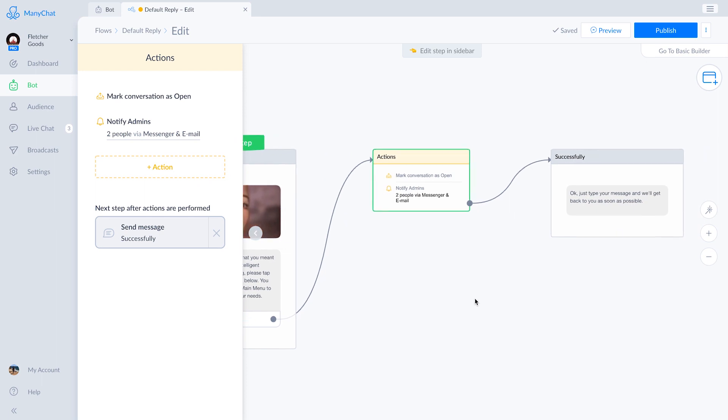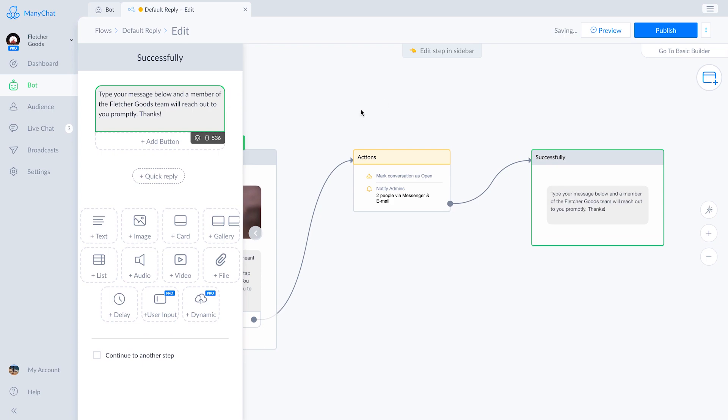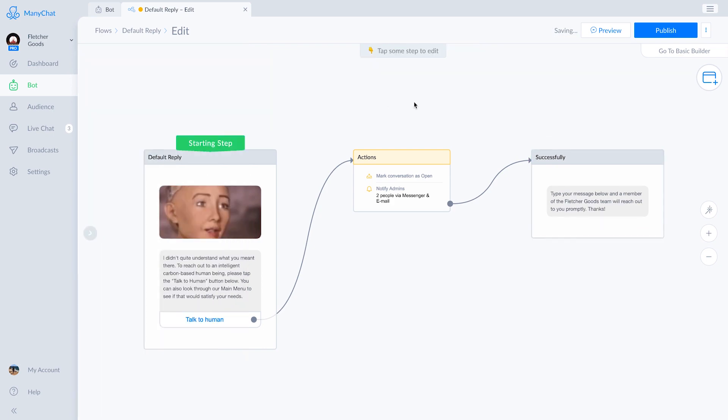Then we'll change the success field over here, the separate text box, to something a little different. Once everything's set and done, hit publish in the upper right corner.